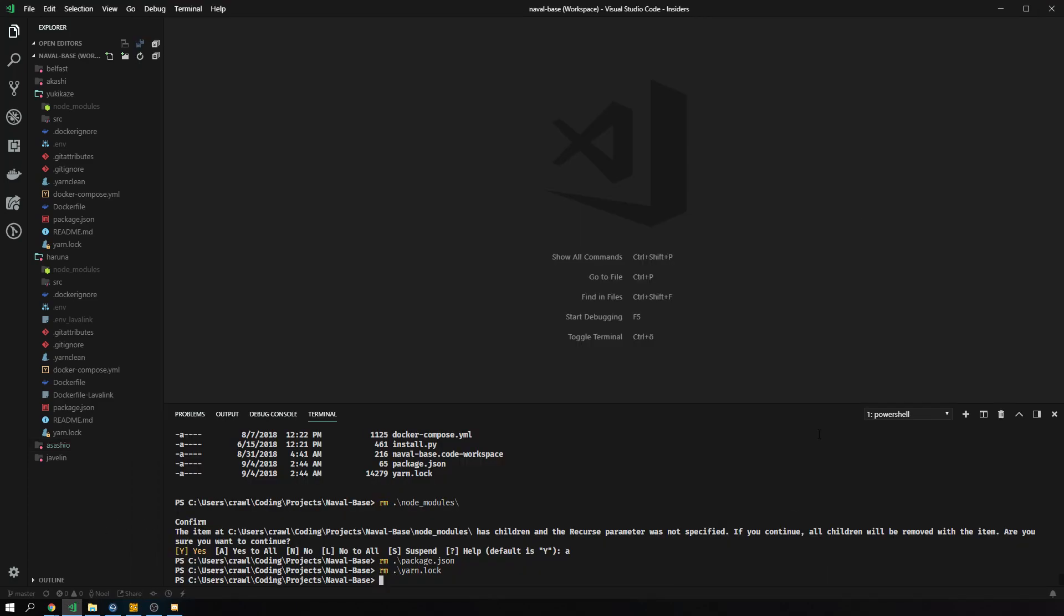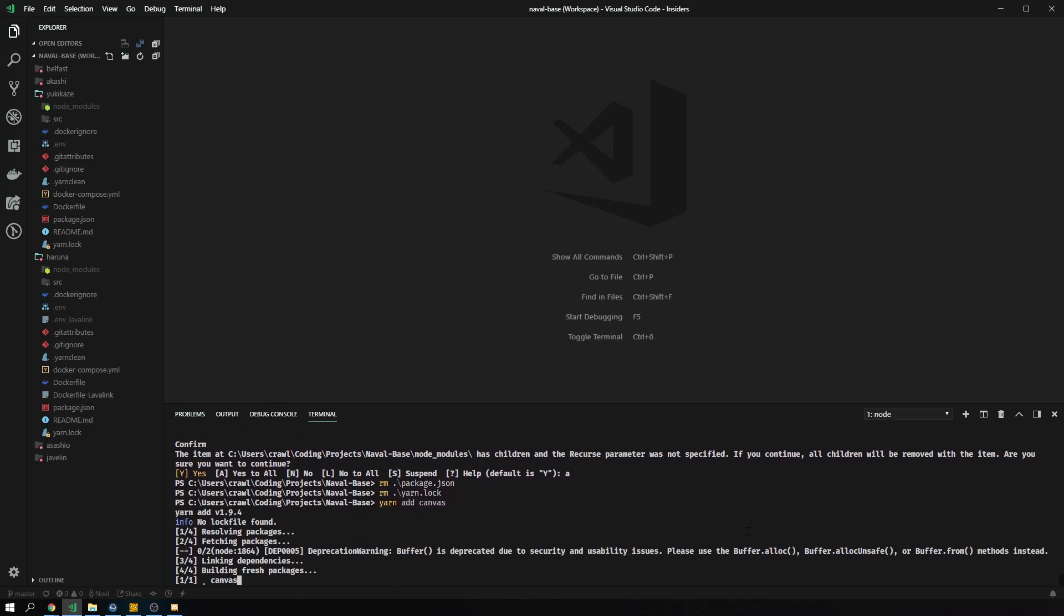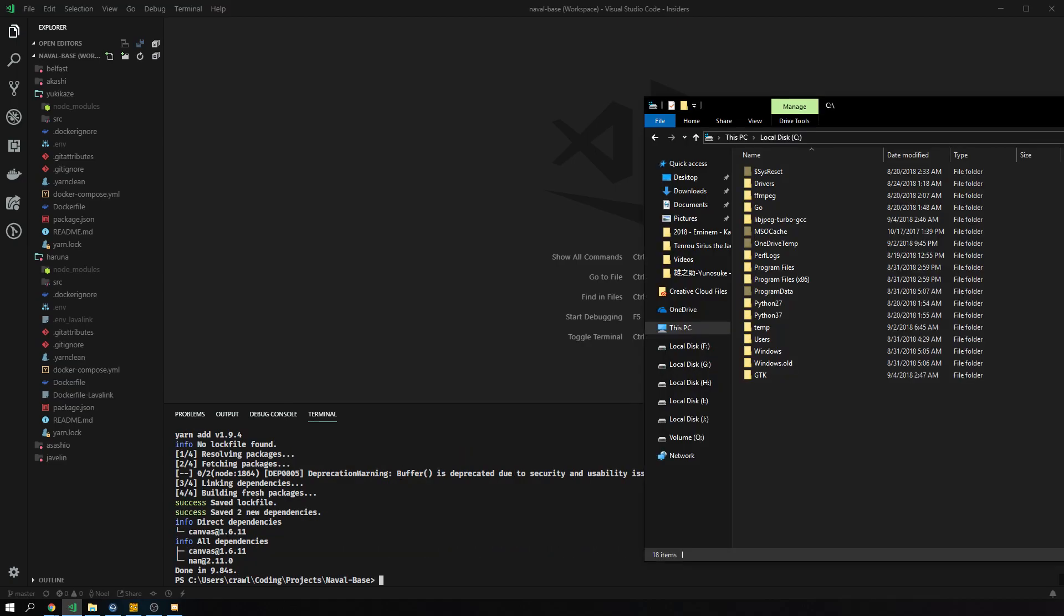And now after we, we don't even need to restart the shell for this one because we don't need to put it in path. So now we should just be able to add canvas again and it should be able to build if it looks like it's building and it's not erroring. Yeah. So that's pretty much all you need to do.